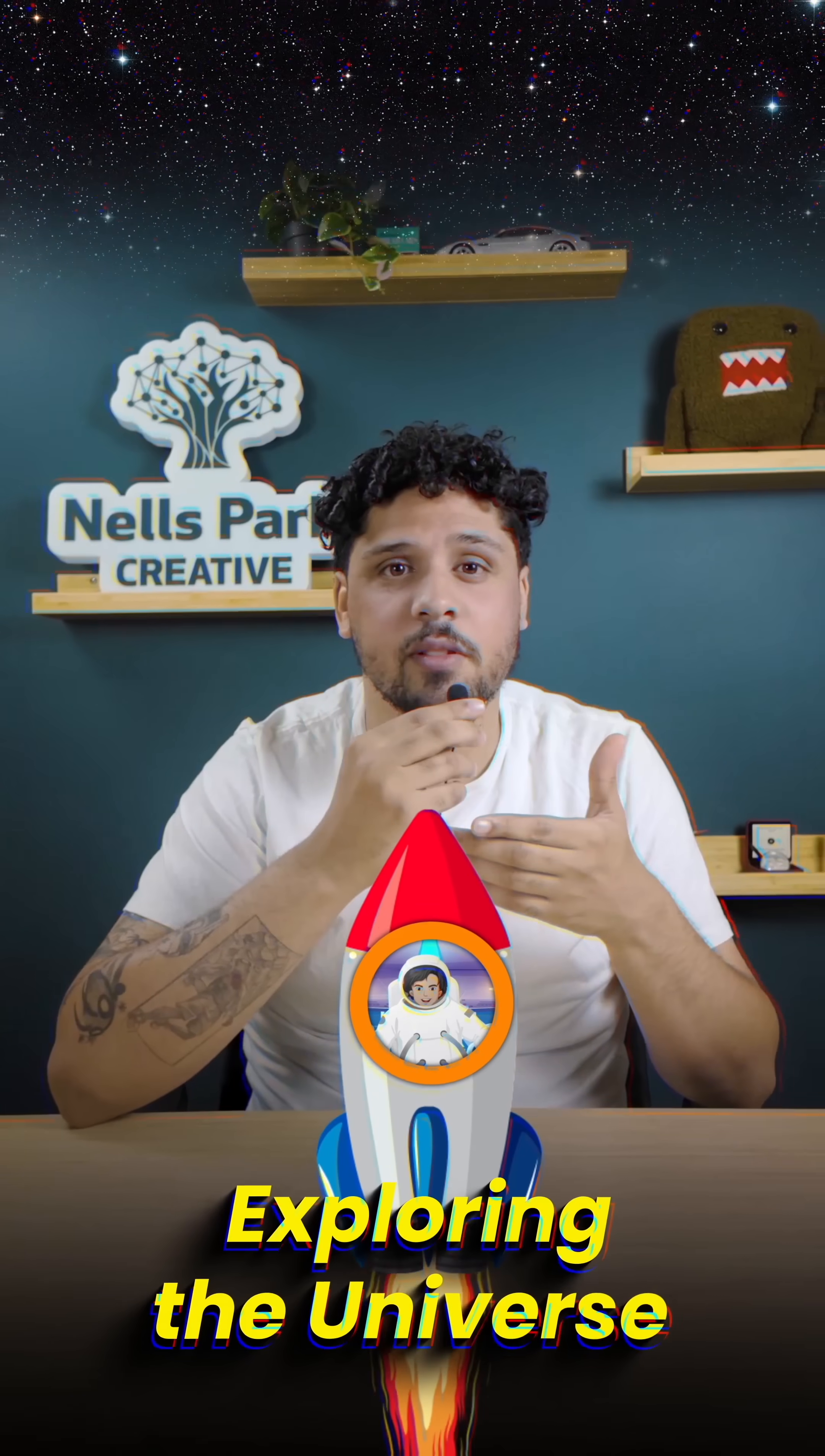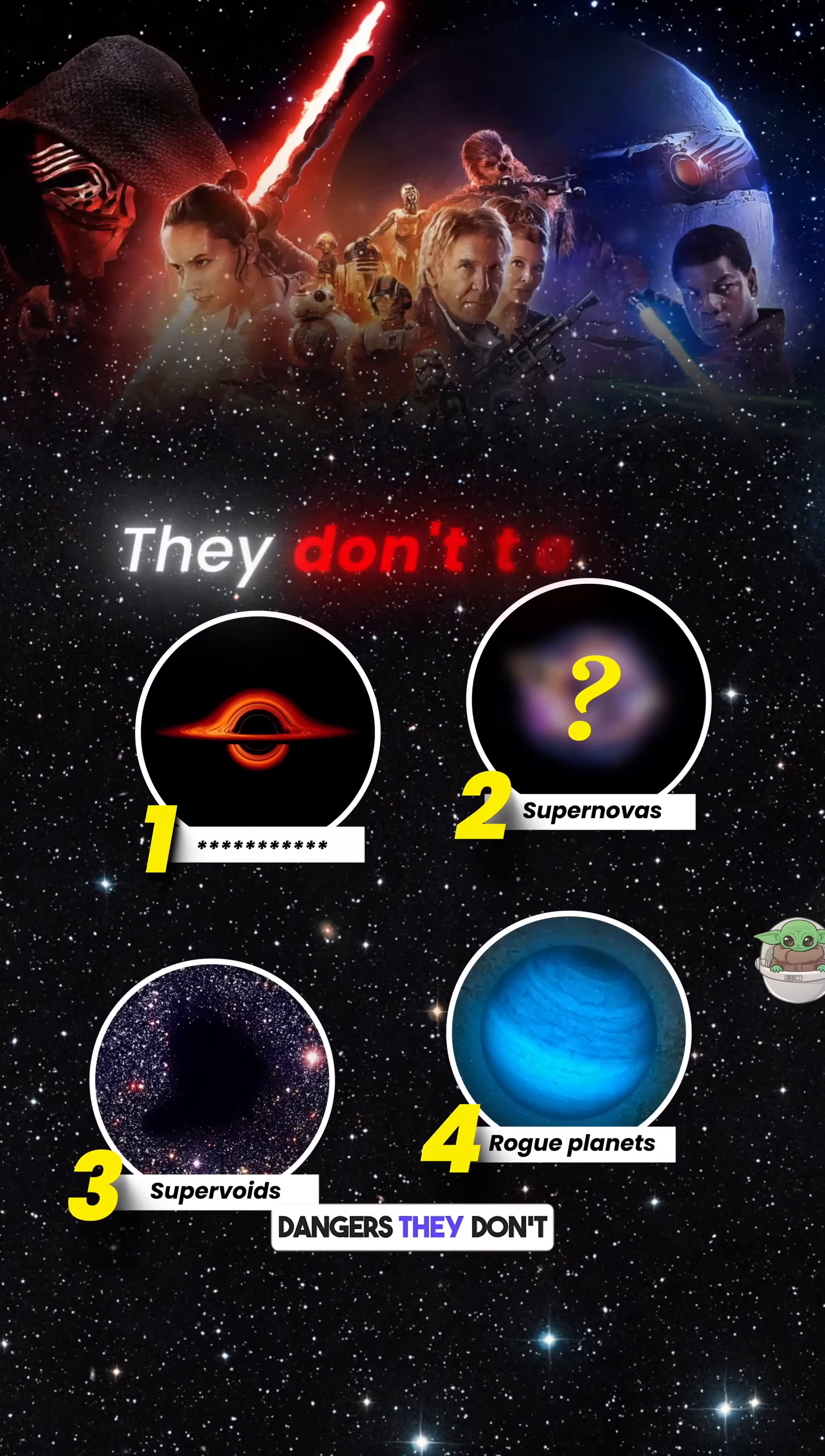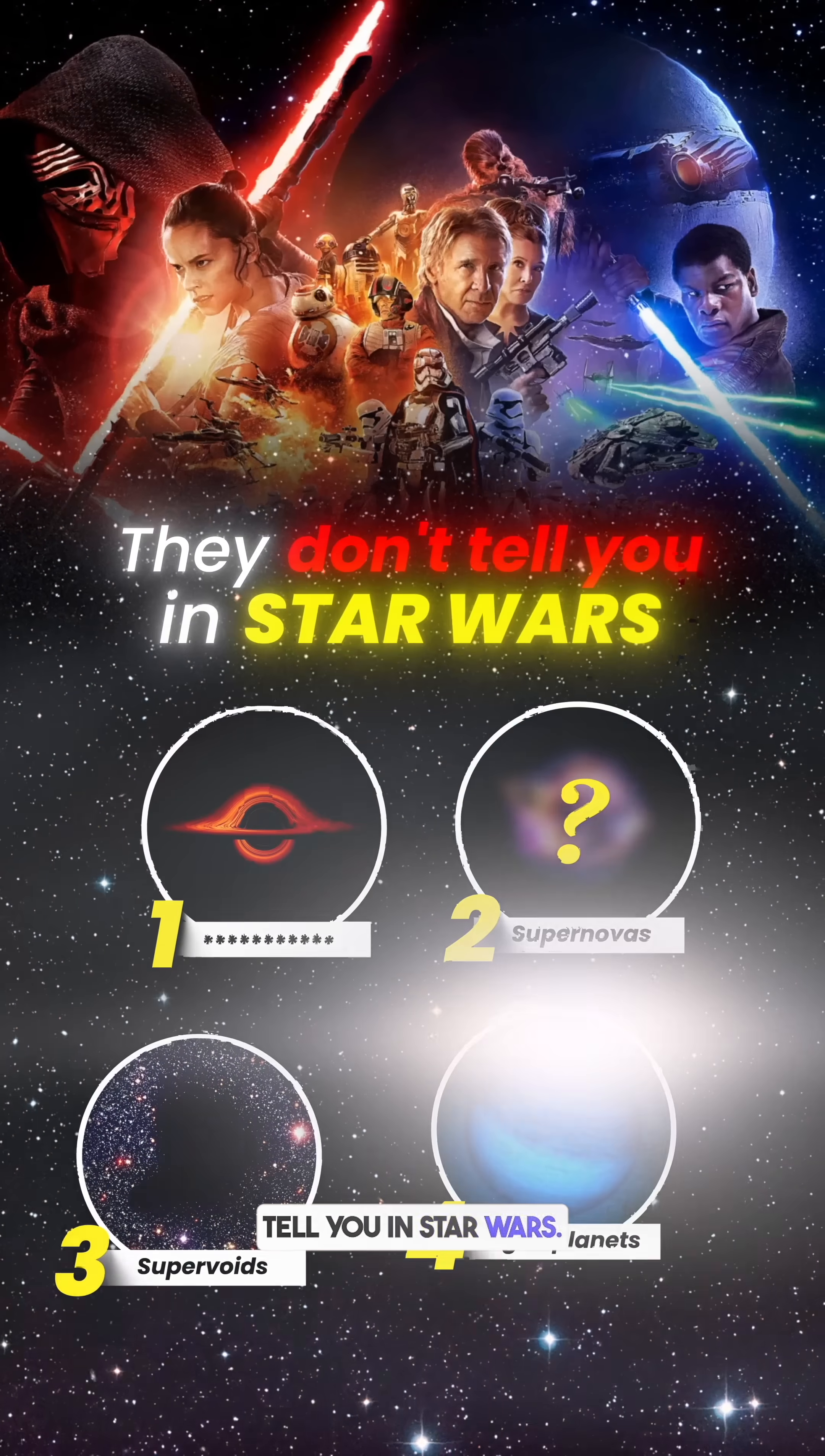Imagine you're in a spaceship exploring the universe. These are four terrifying dangers they don't tell you in Star Wars.